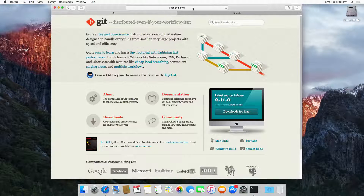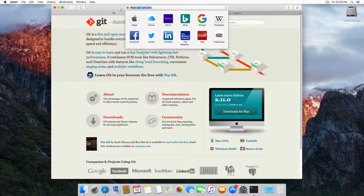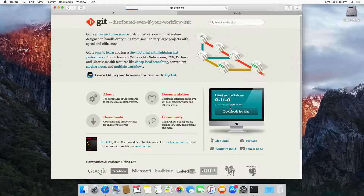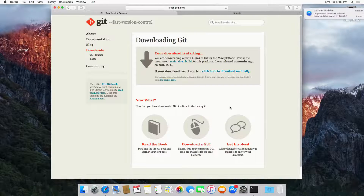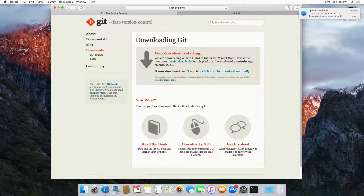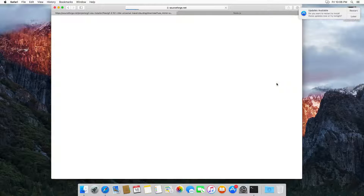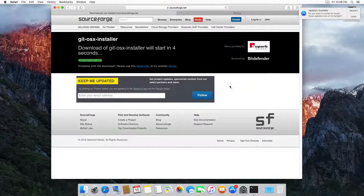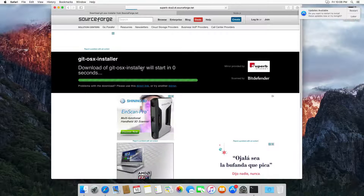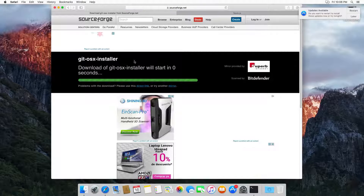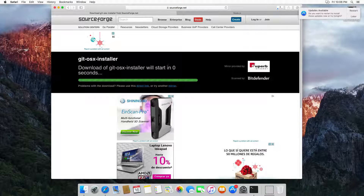This is the website git-scm.com and here you can see we have a button that says 'Download for Mac'. You can click here and this will take you to the download page, but I have to say that this never works, so you can click here on 'click here to download manually'.